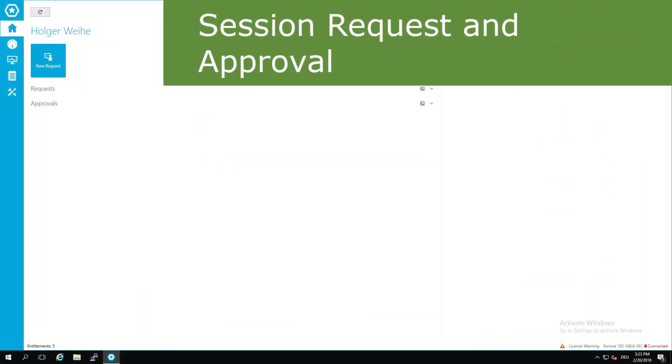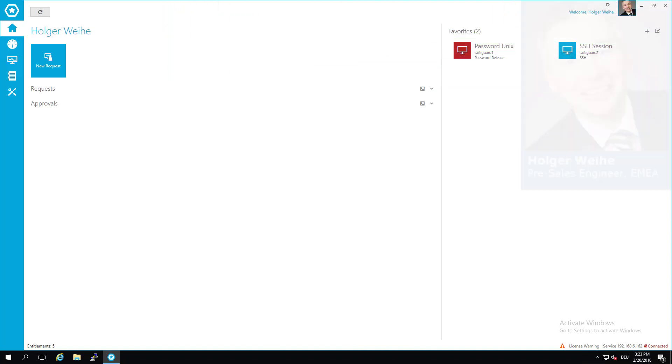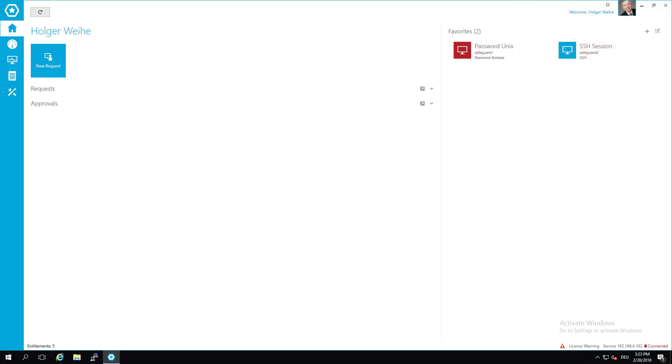Let's have a deeper look into session controls that Safeguard offers. One of the key features of Safeguard is session recording and session monitoring. You can record sessions and store them for later review.